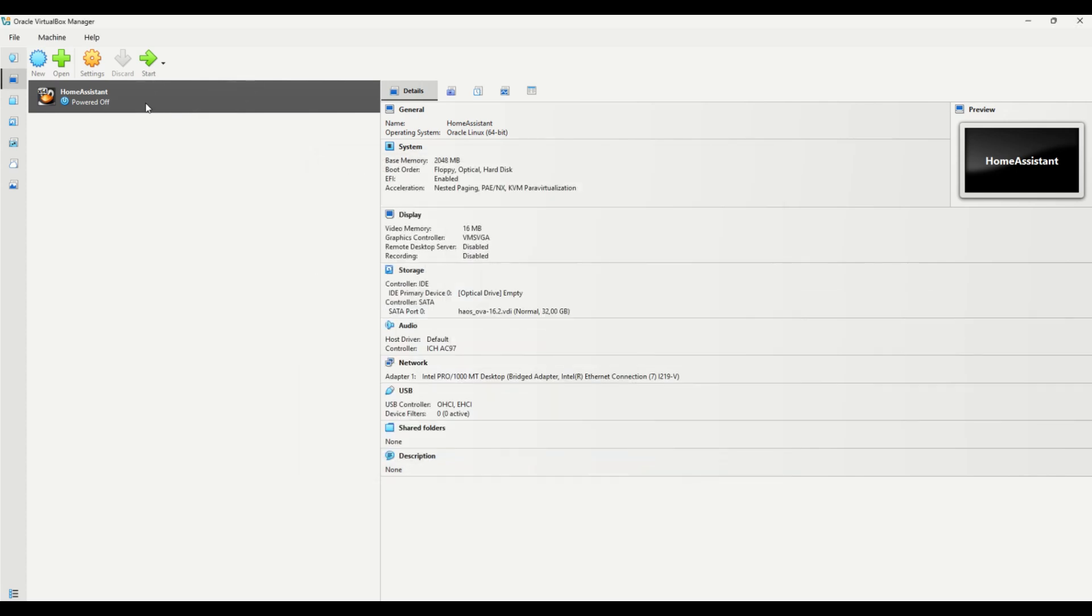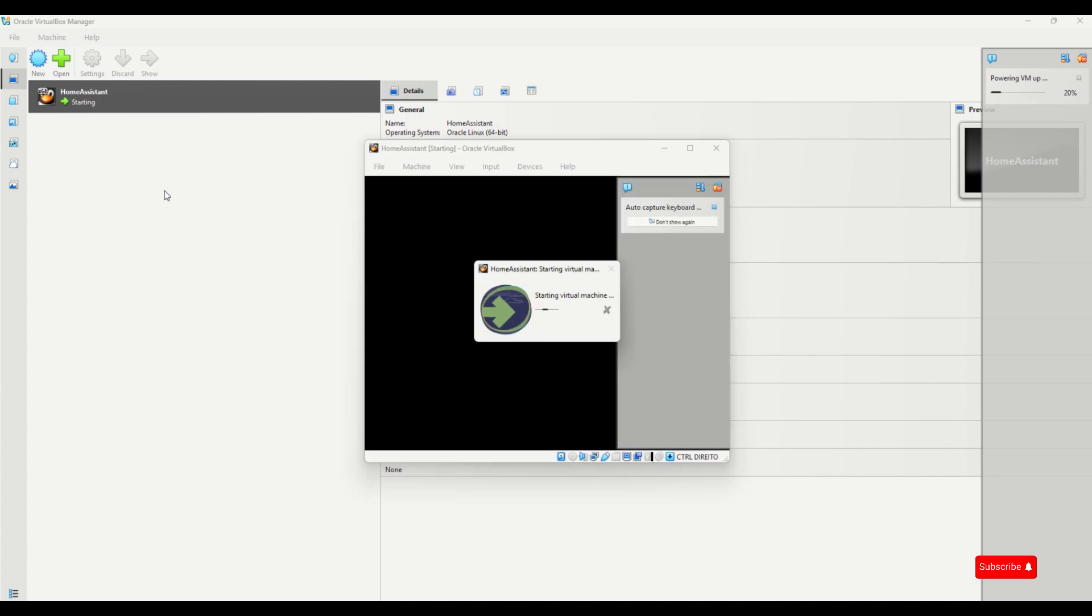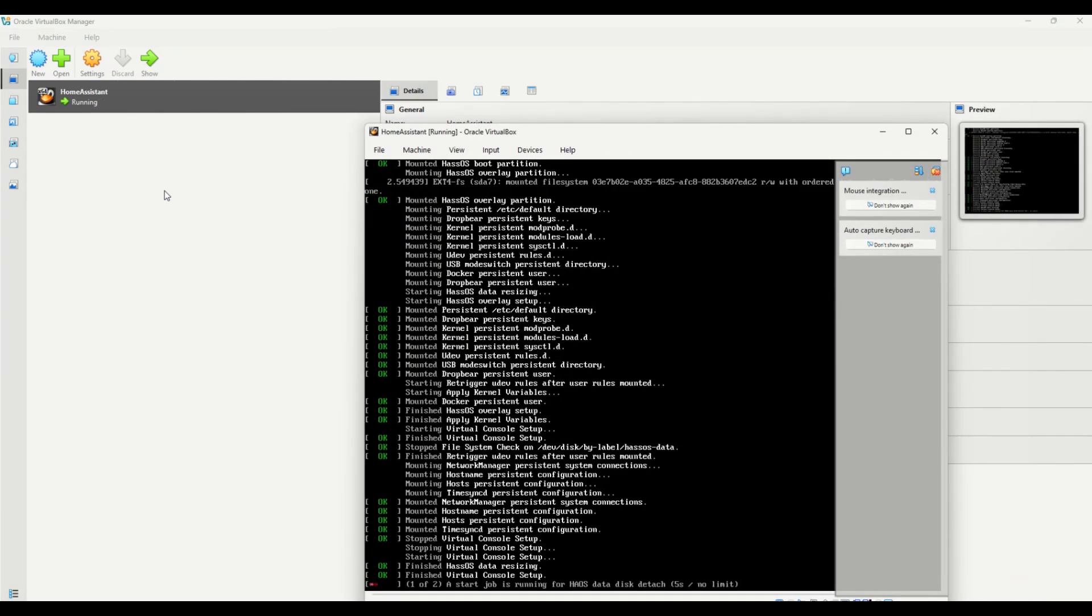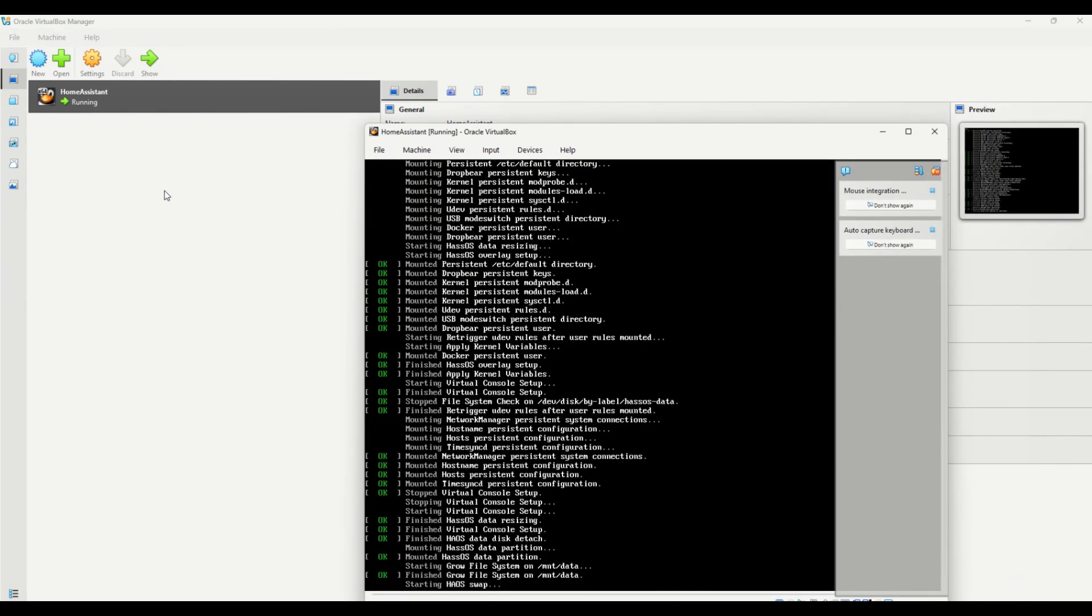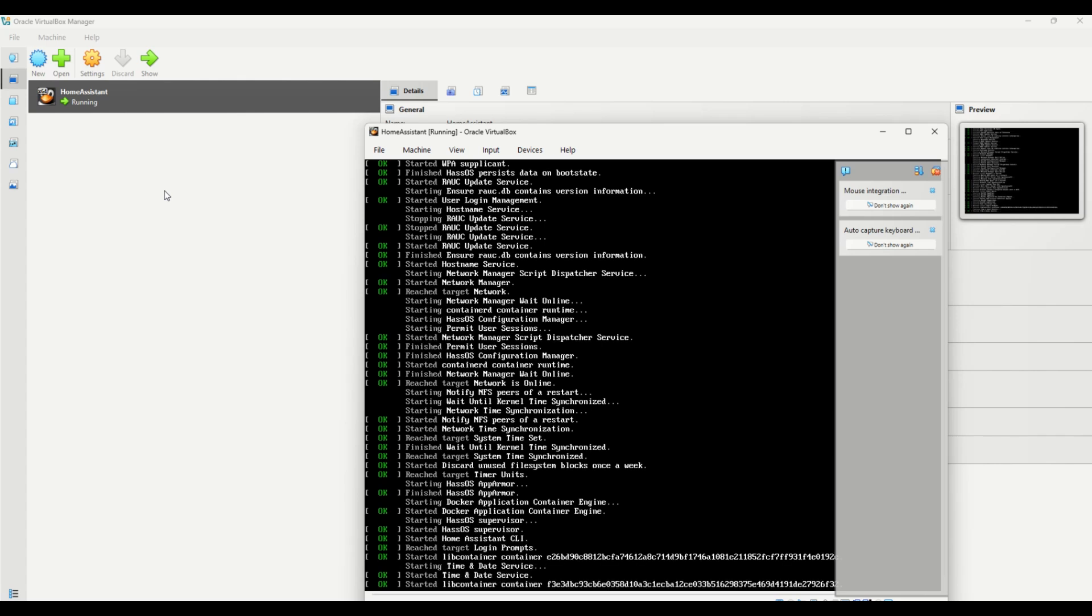Everything's ready. Click Start at the top to power on your Home Assistant virtual machine. Once it boots up, you'll see the IP address assigned to Home Assistant.